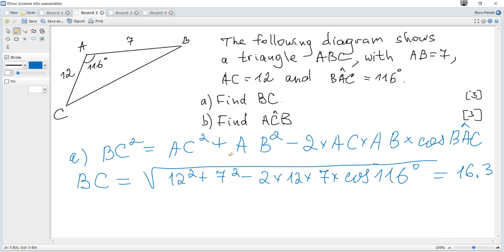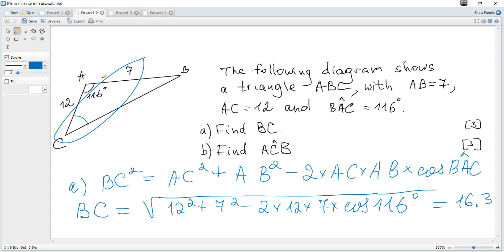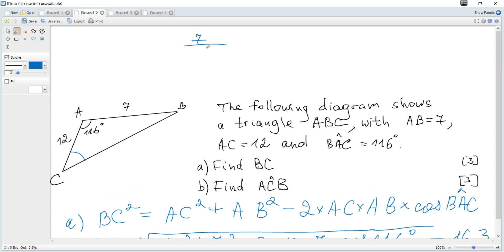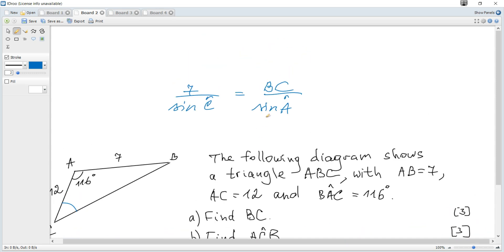Question B: Find angle ACB. You can see that the sine rule can be applied now. BC is found, so it becomes 7 over sine of C equals BC over sine of A, and you can solve for C.